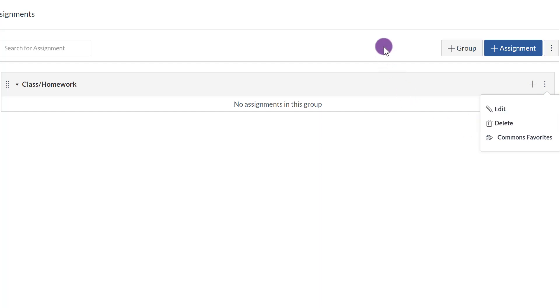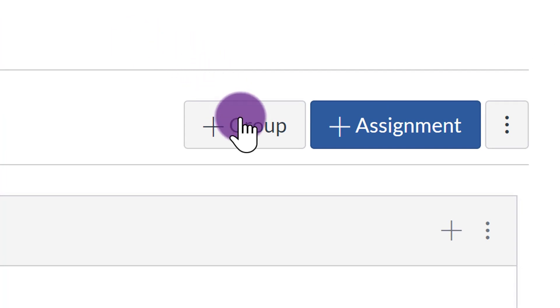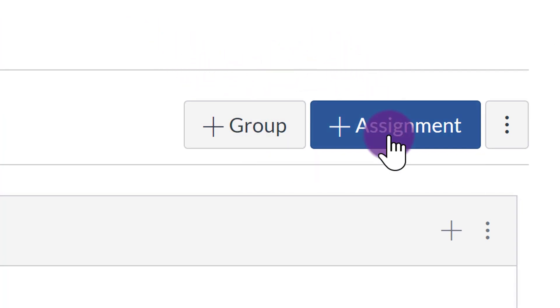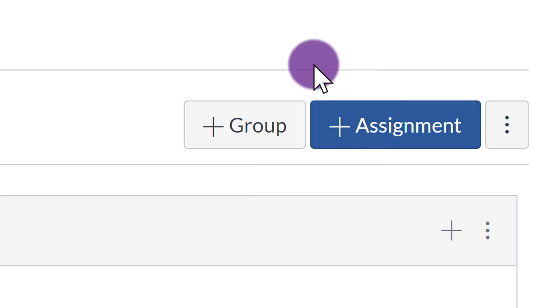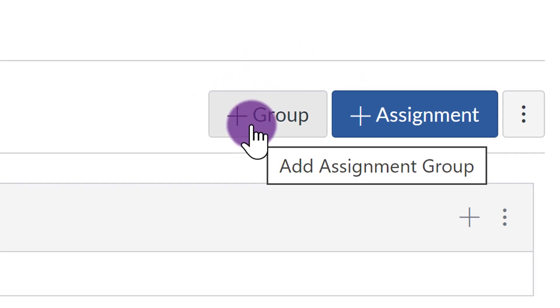Now what you'll do next is you will click Plus Group. Do not click Plus Assignment unless you want to create some type of assignment for the students. But if you want to create your different assignment categories like homework, quizzes, tests, you'll click Plus Group.